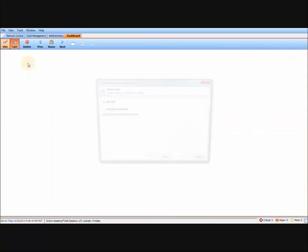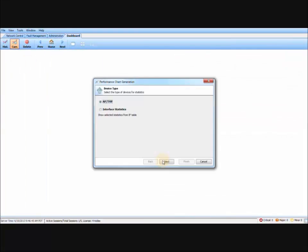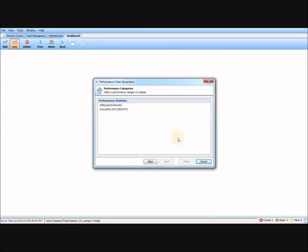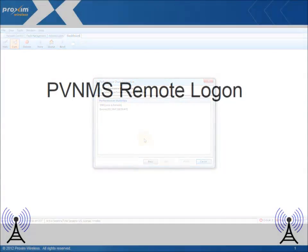And the dashboard, which gives you the ability to monitor SNMP type items, including SNR errors and so forth. As mentioned, for more information, please refer to the PVNMS user's manual.